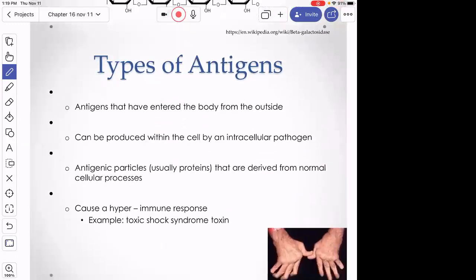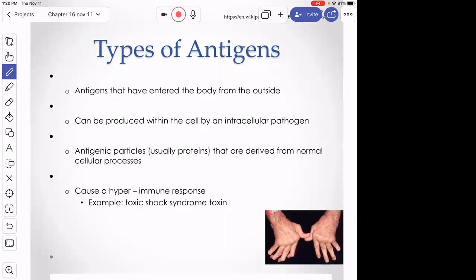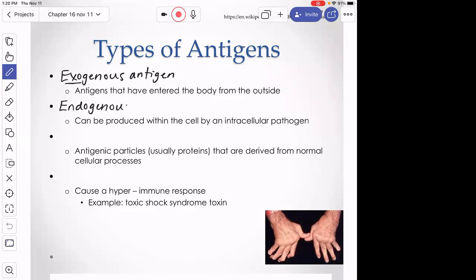More antigen terminology: exogenous antigens enter the body from outside through a portal of entry — breathing in a bacterium, virus, or fungus for example. Endogenous antigens are inside the cell — a virus starts as exogenous but once it successfully enters one of our cells it becomes an endogenous antigen. Our immunity deals with exogenous and endogenous antigens differently.